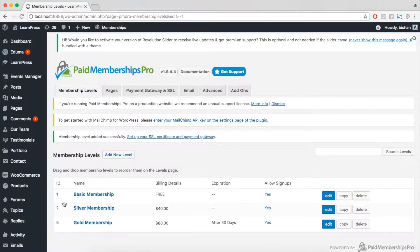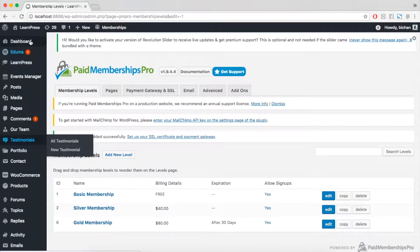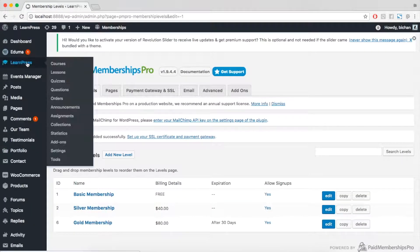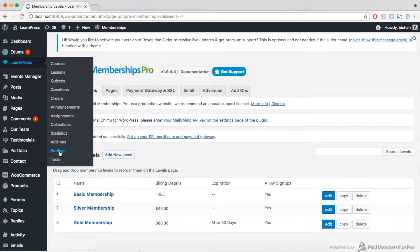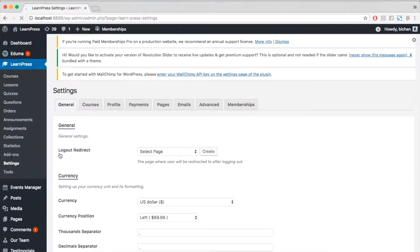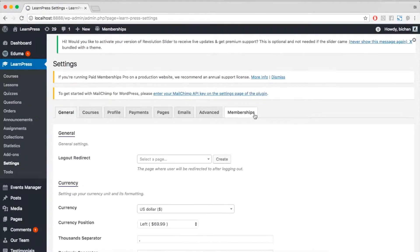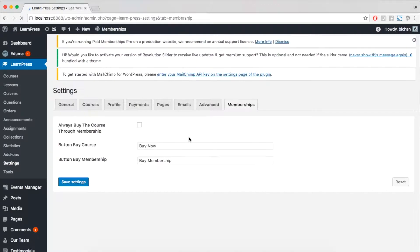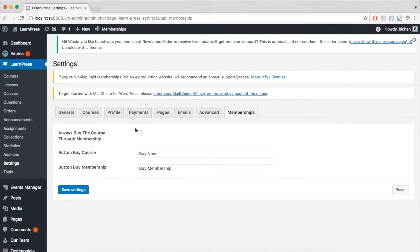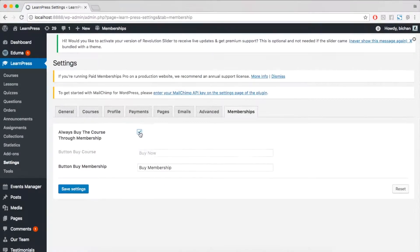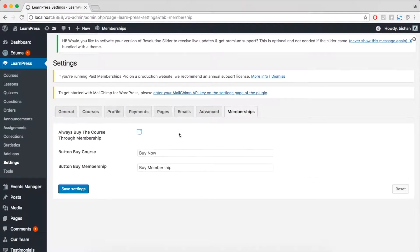Then, go to Dashboard, Learn Press, Settings. Click tab Memberships. You can enable, disable, always buy the course through a membership.